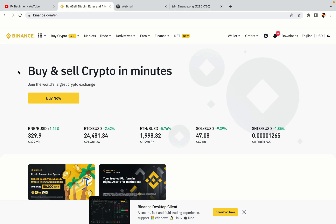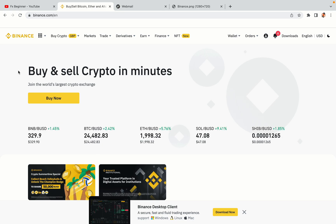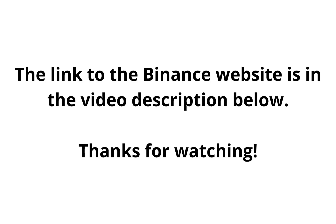The link to the Binance website is in the video description below. If this video was helpful, kindly hit the like button and thanks for watching. Happy trading on Binance in Mauritius.